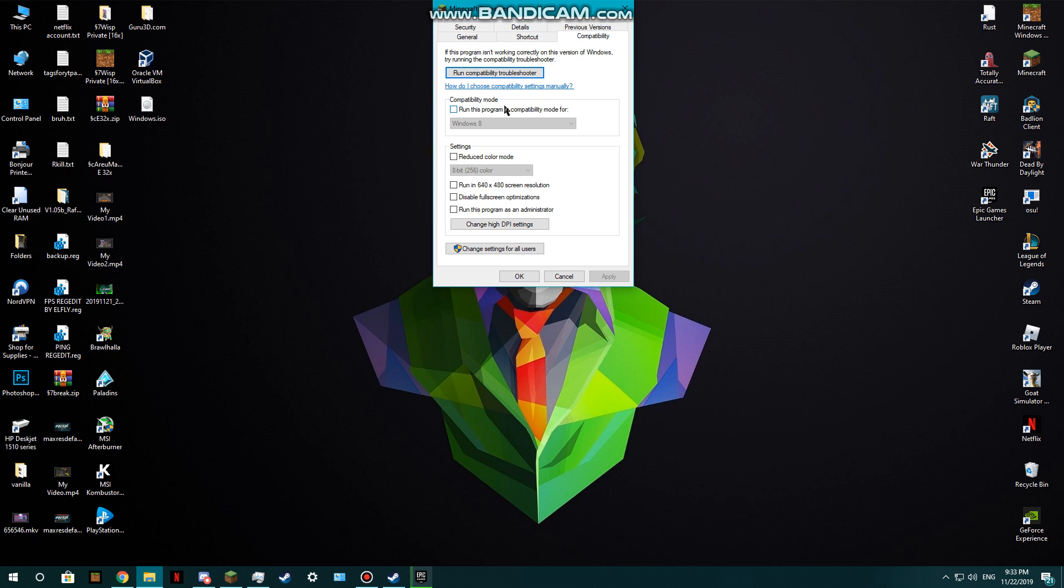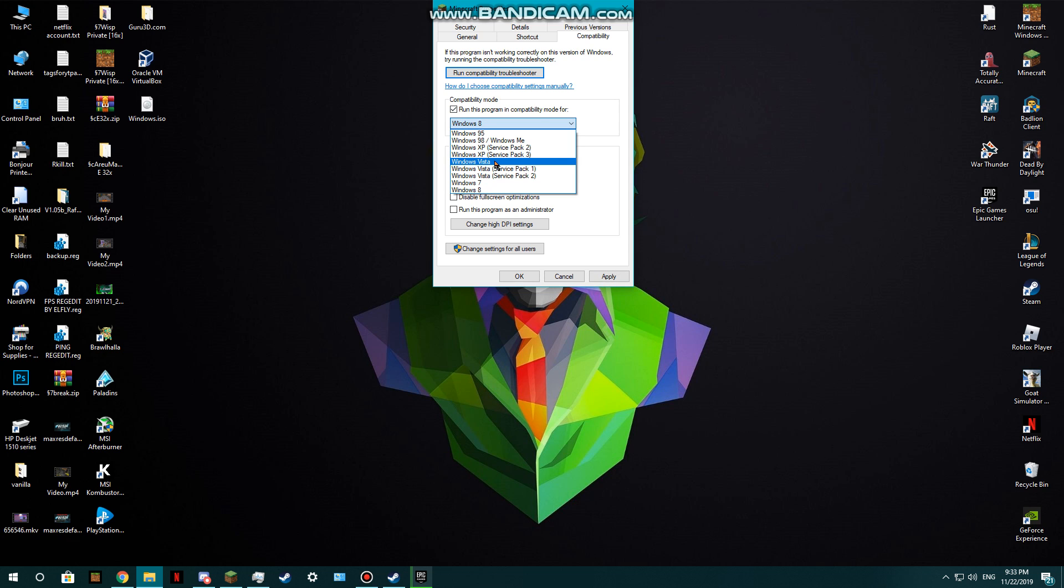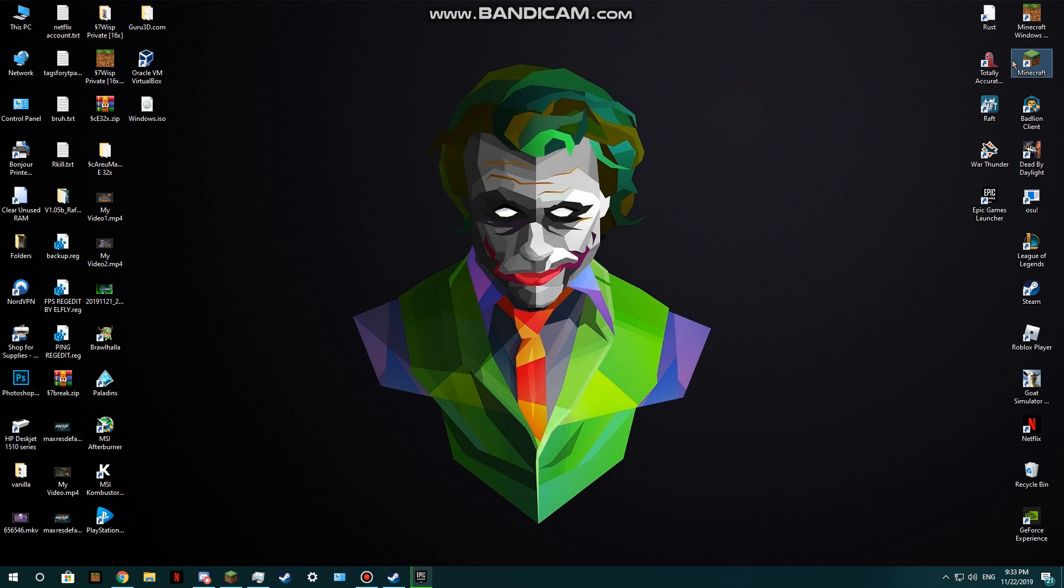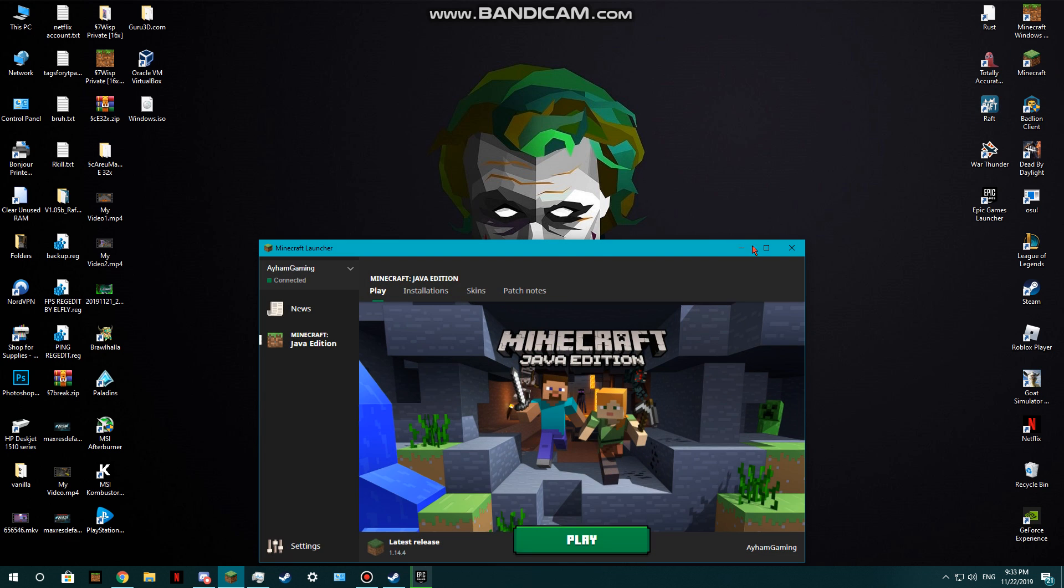Compatibility mode - run this program in compatibility mode for Windows and put it to Vista. Before you get suspicious, click on Apply and then OK. Then double-click it.